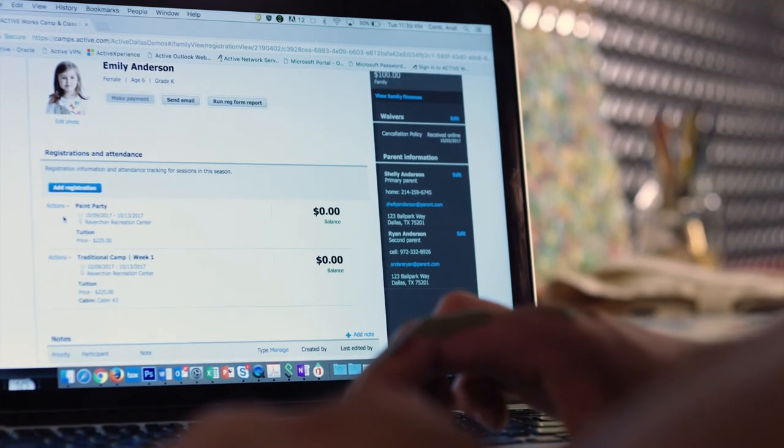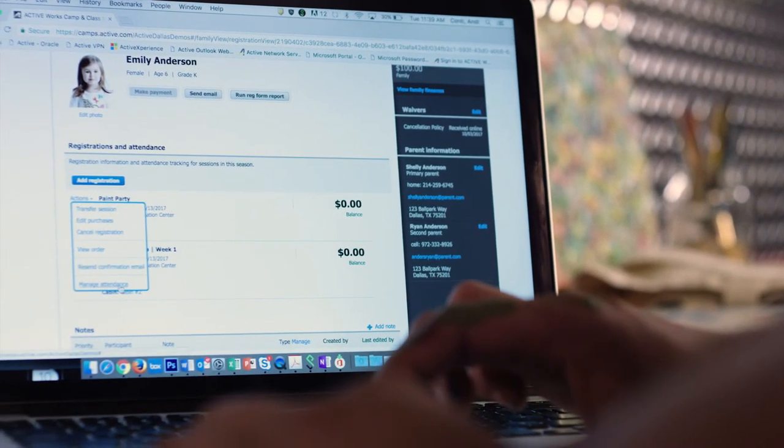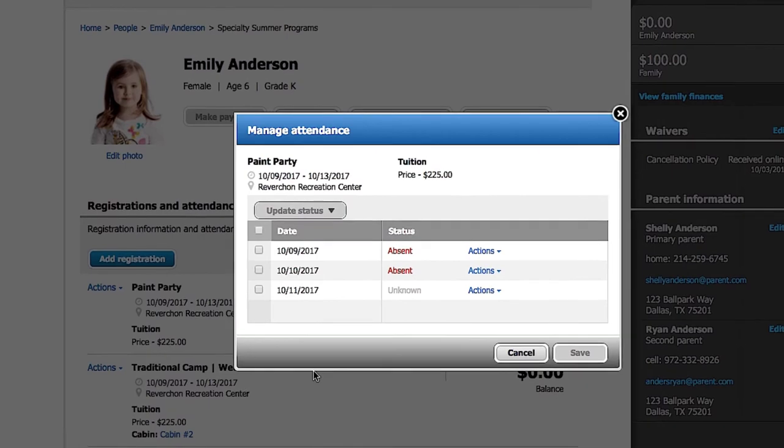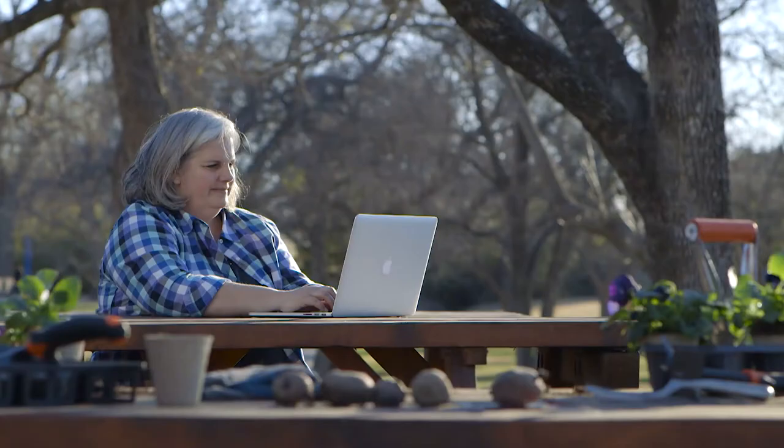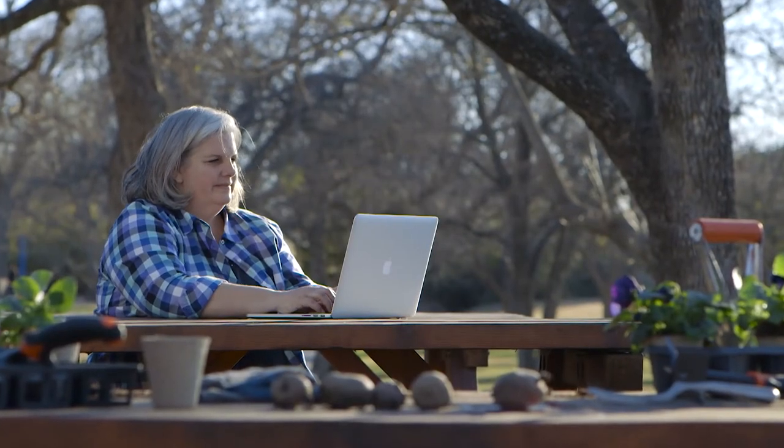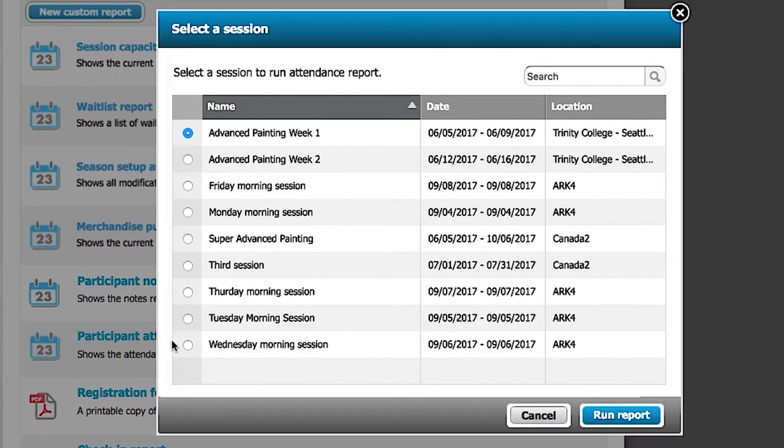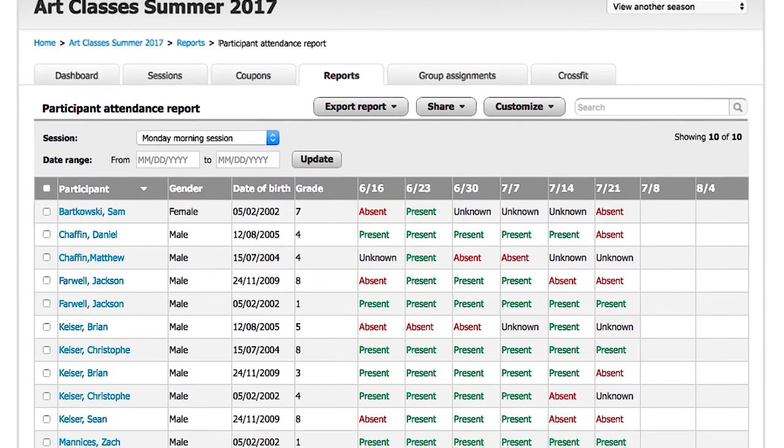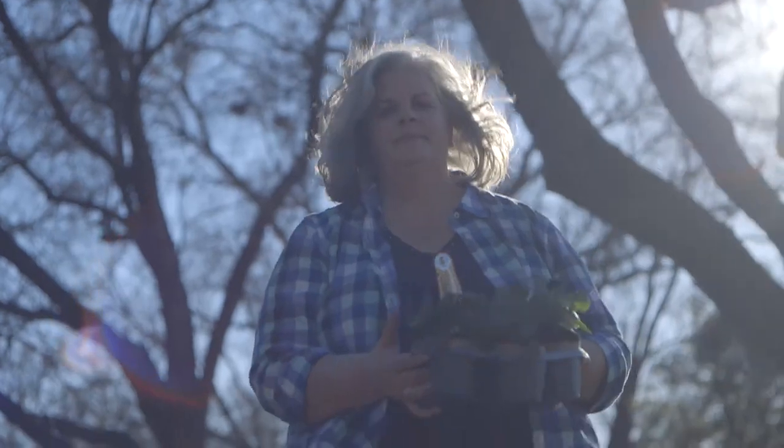At any time, you can easily see a comprehensive view of each participant's attendance history. At the end of the day, you can access reports to determine which programs were successful, how to improve programming, and what needs to change.